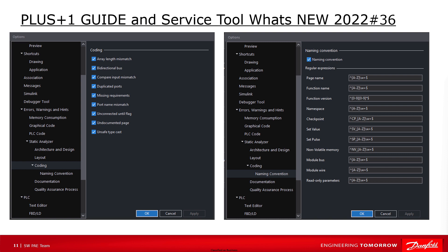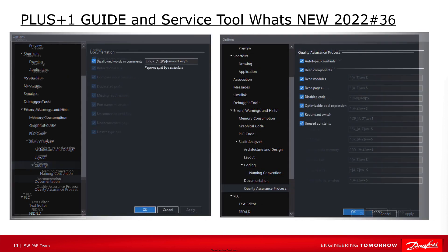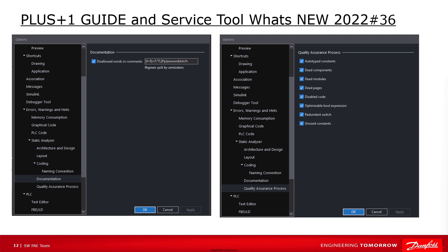This includes components and their attributes with names not matching naming guidelines, which are defined as regular expressions. Also, the documentation-related warnings can be set, like disallowed words. And last but not least, quality assurance process settings to detect auto-type constants, dead components, modules or pages, disabled code and unused components.